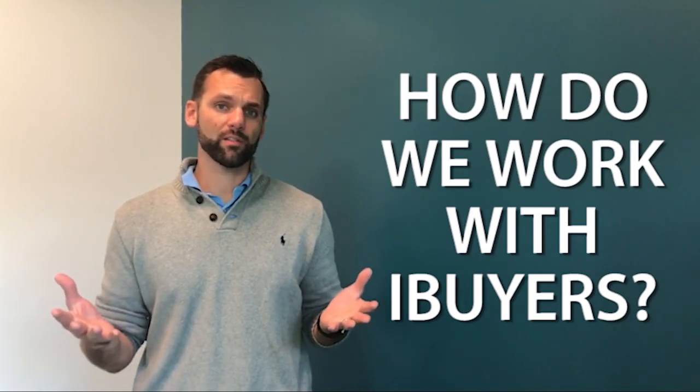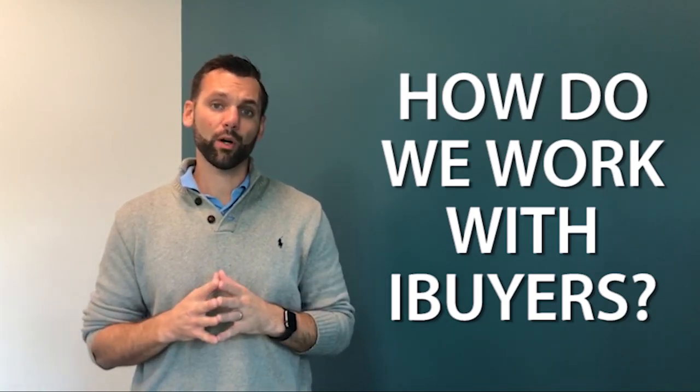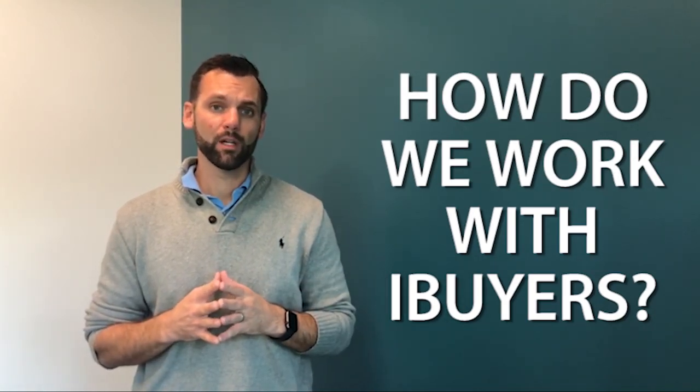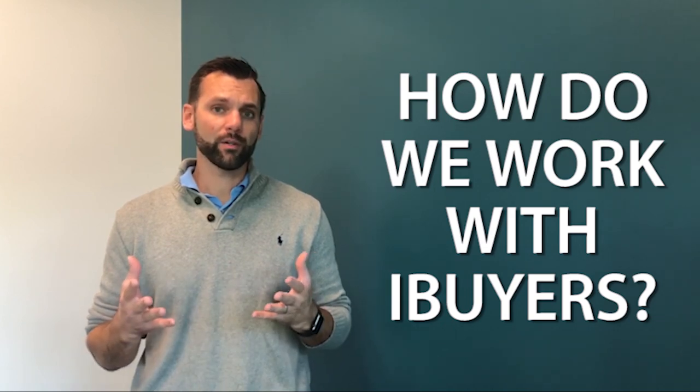So how do we as a real estate company work with iBuyers? What I do is every time I meet with a seller I'll sit down and we'll talk about the different things that are going on in the marketplace. iBuyers are a big thing right now.